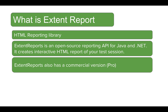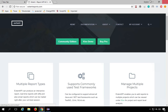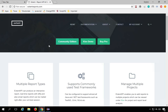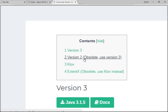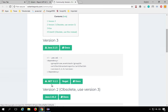Let's see how to implement ExtentReports in our Selenium Java framework. Going back to the ExtentReports website, you can click on the community edition. There's version 2, which is now obsolete — you can still use it but there will be no updates. The latest is version 3, available for both Java and .NET platforms.